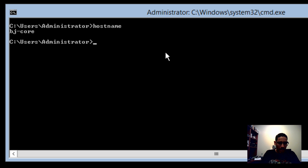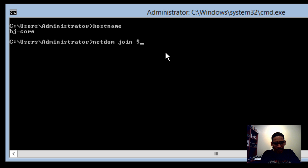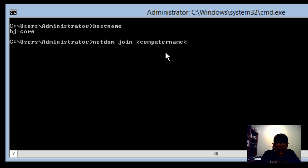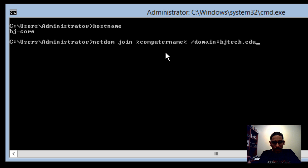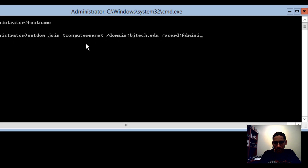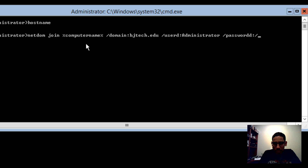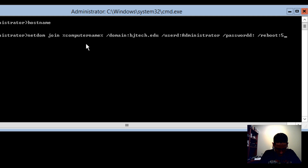The command to join a domain is: netdom join %computername% /domain:bjtech.edu /userd:administrator /passwordd: then your password, and /reboot:5 to reboot in 5 seconds. Hit enter.